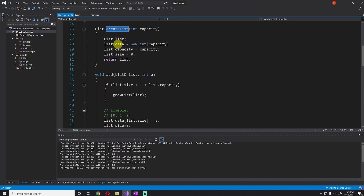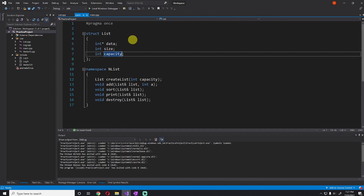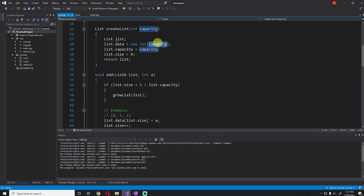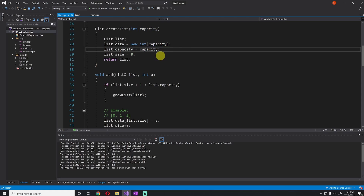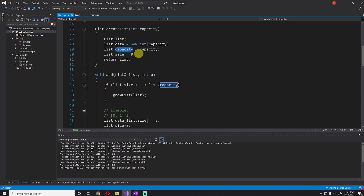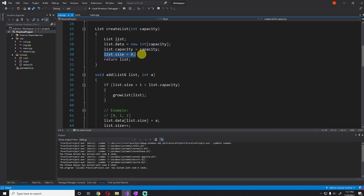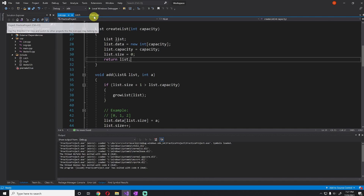The create list function first creates a structure that is empty, and this structure is defined exactly how we defined it in the last episode. Inside we initialize the data to a new int array — this assigns it to a new pointer and we give it the capacity. The only change I've made is using the word 'capacity' instead of 'size' because it makes a little more sense. We set the list capacity and the list size to zero since it has no elements, and then we return this newly created list.